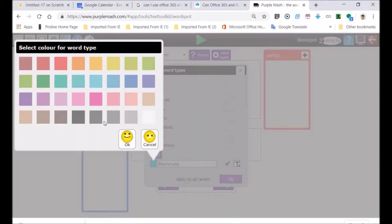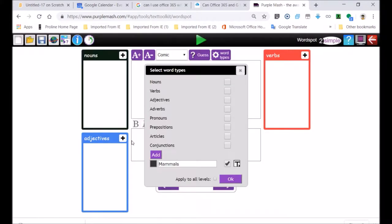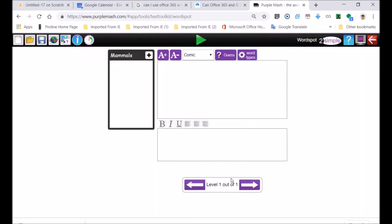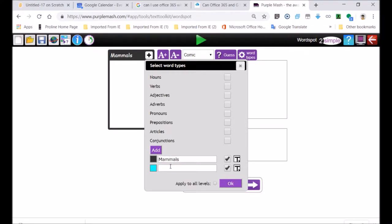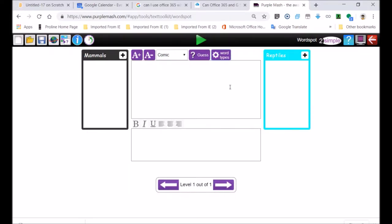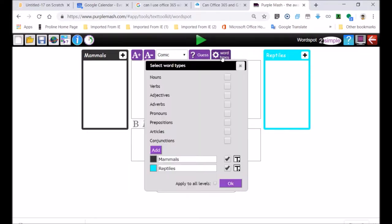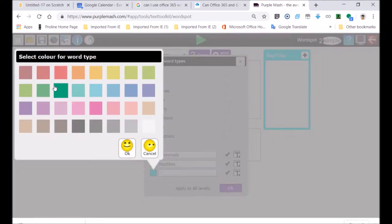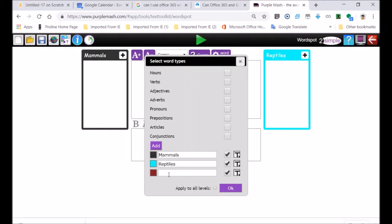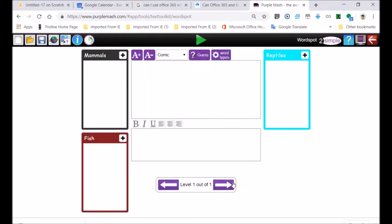This will put in our additional categories. I'm going to write mammals, choose a very dark color. OK. Let's add another category. You go on to word types and I'm going to go add. We'll put in another animal category for our natural sciences. Here we've got reptiles. Add another one.